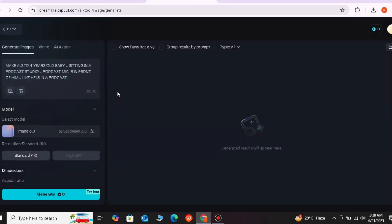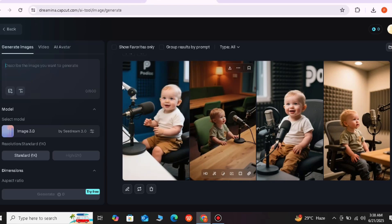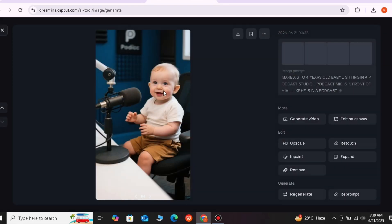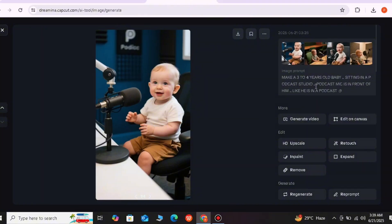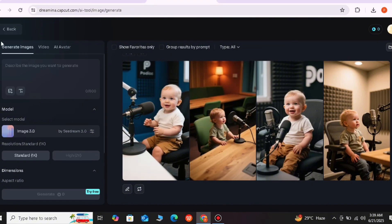Here I will write a prompt and generate an image — you will also have to do this procedure. I have a simple prompt: 'Make a three to four year old baby sitting in a podcast studio with a mic in front of him, like he is in a podcast.' He has generated so many images. I have zero credit and it is made in about one minute — that is fast generation. We have opened the image generator.